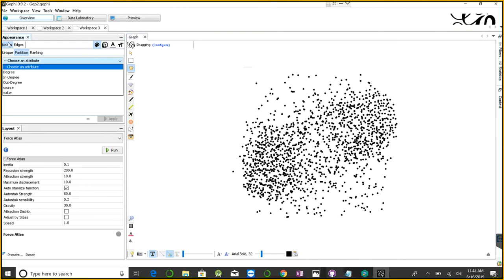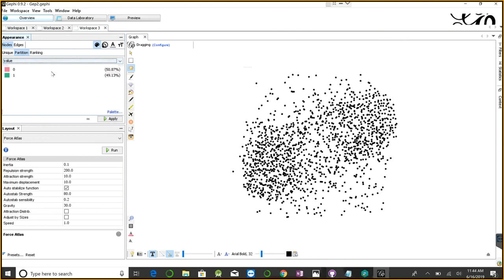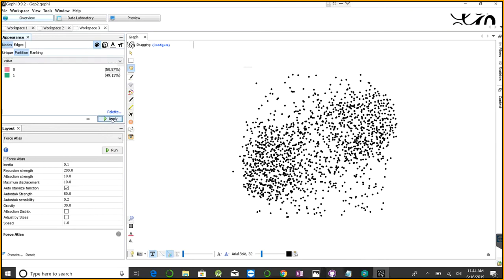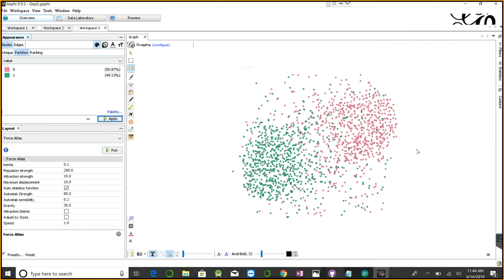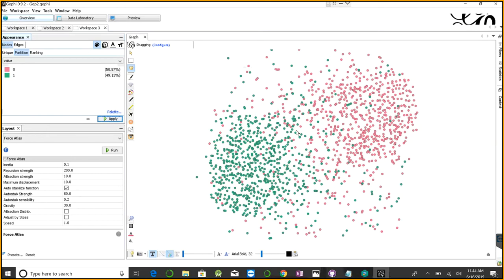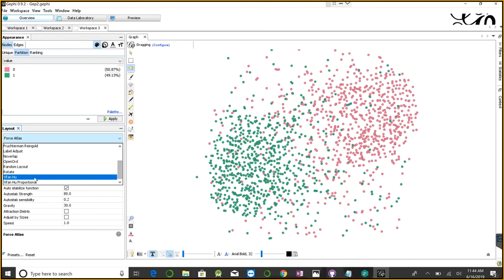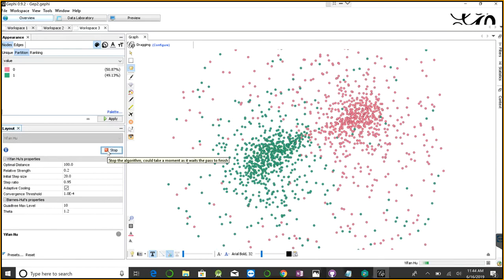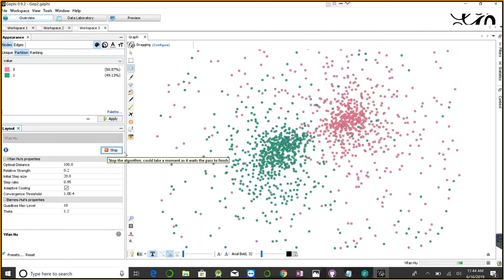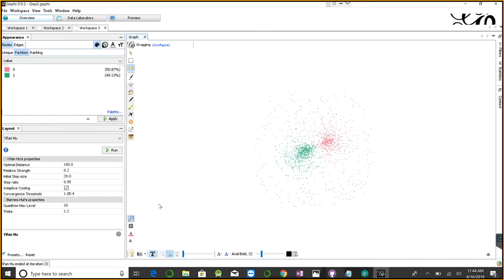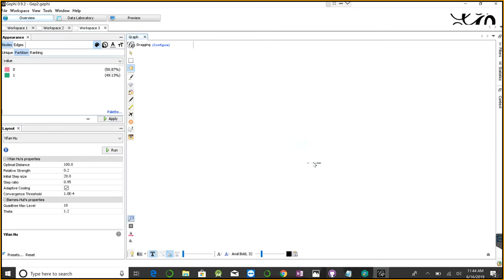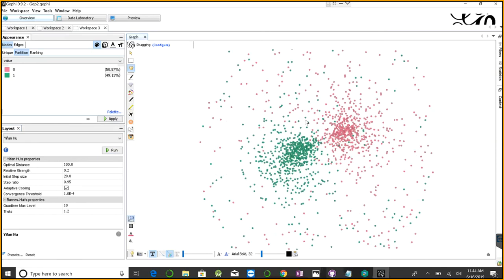We have nodes with an attribute of value. I'm going to partition on values zero and one. It shows zero is 50 percent and one is 49 percent. If I apply this, you can see how it looks. We can use different layouts to visualize the data. I'm going to use the Yifan Hu layout to show you how it looks. It puts everything in the center with mostly disconnected nodes on top.